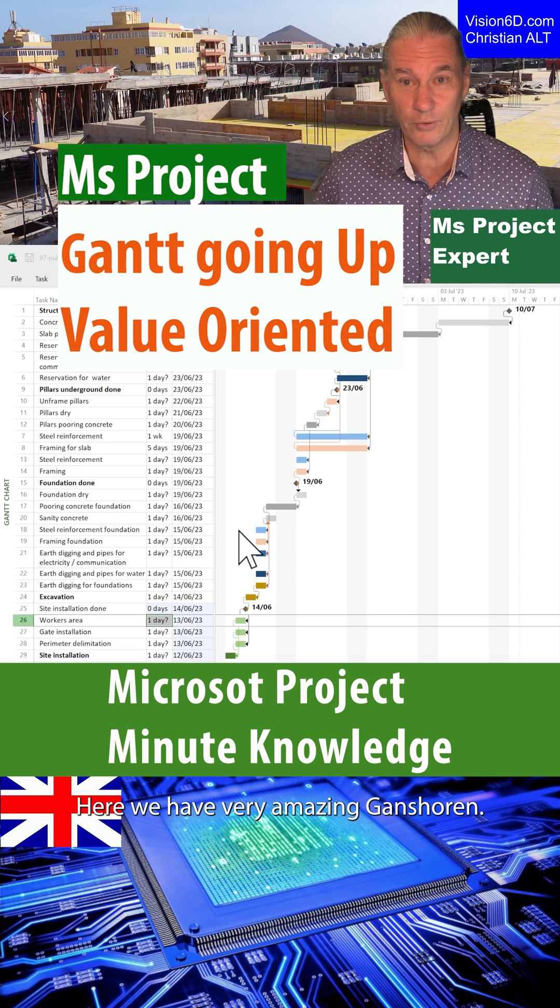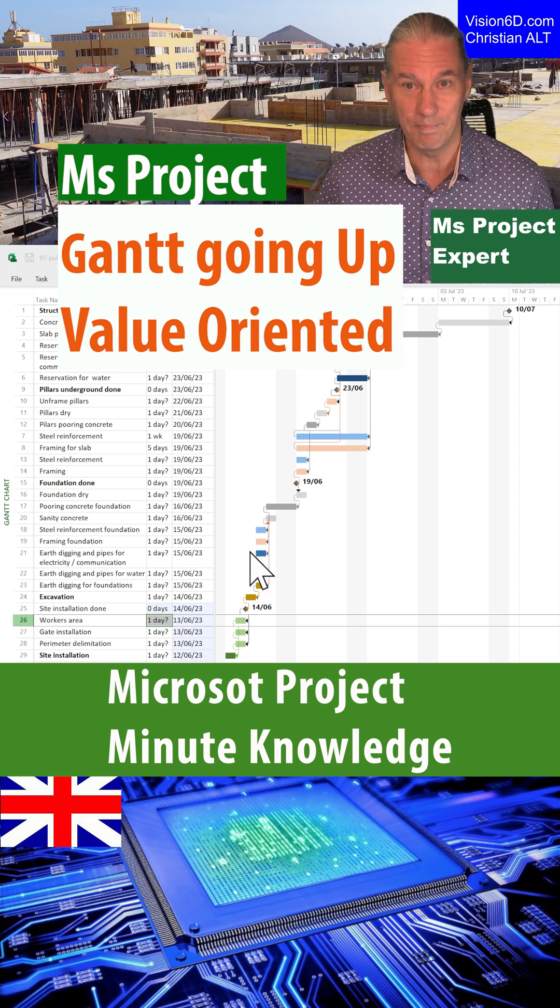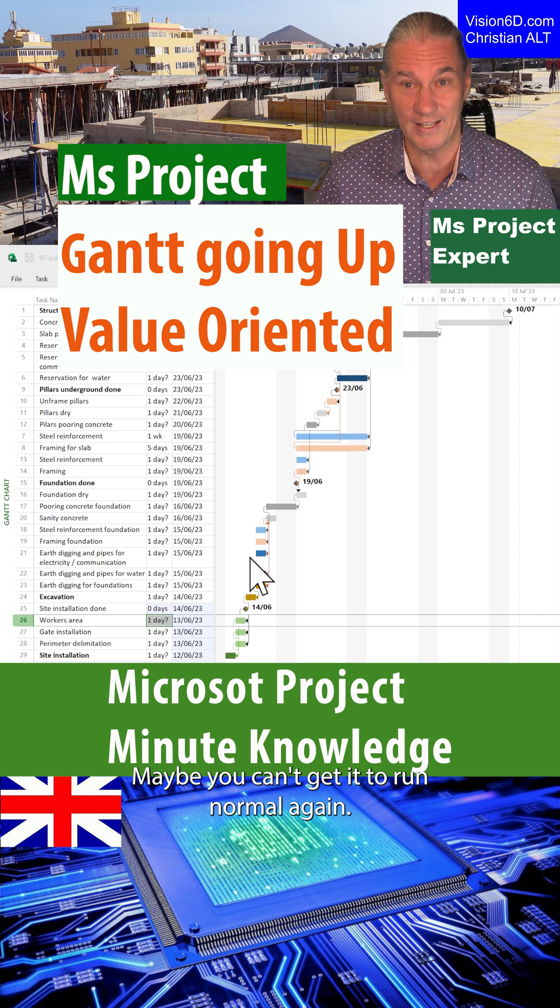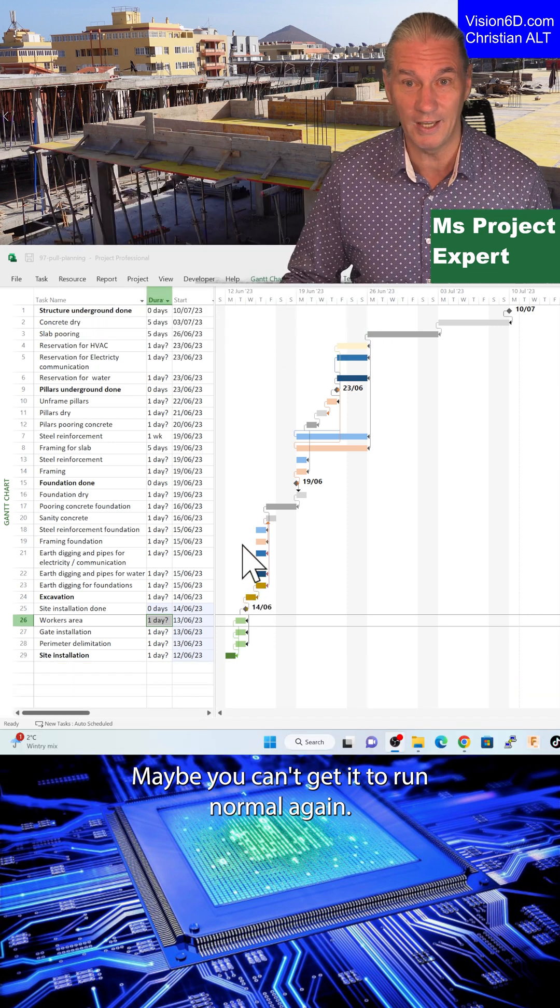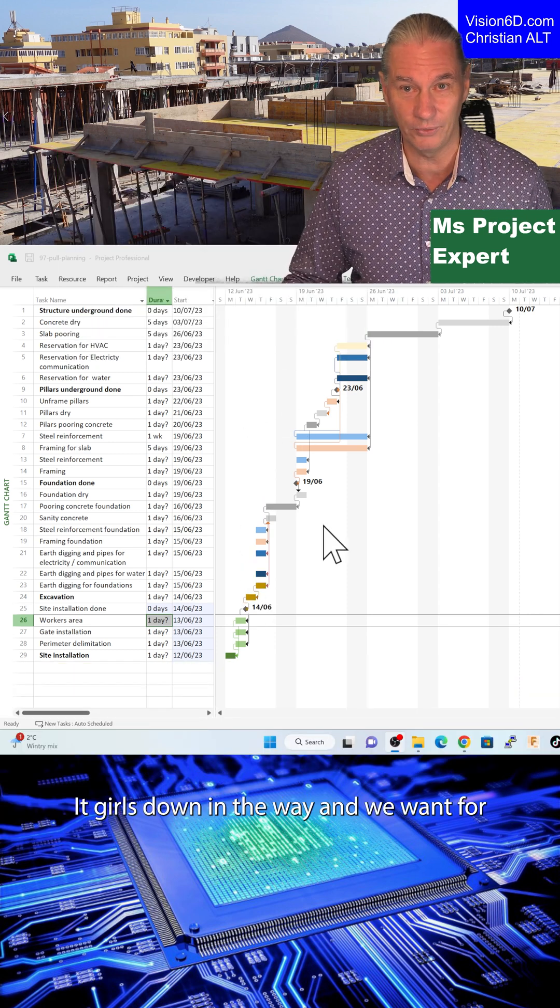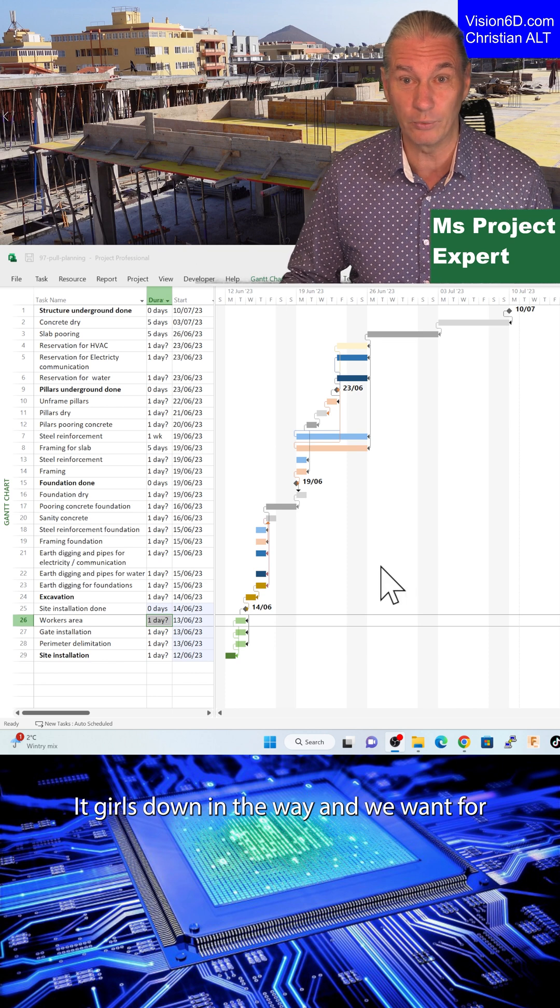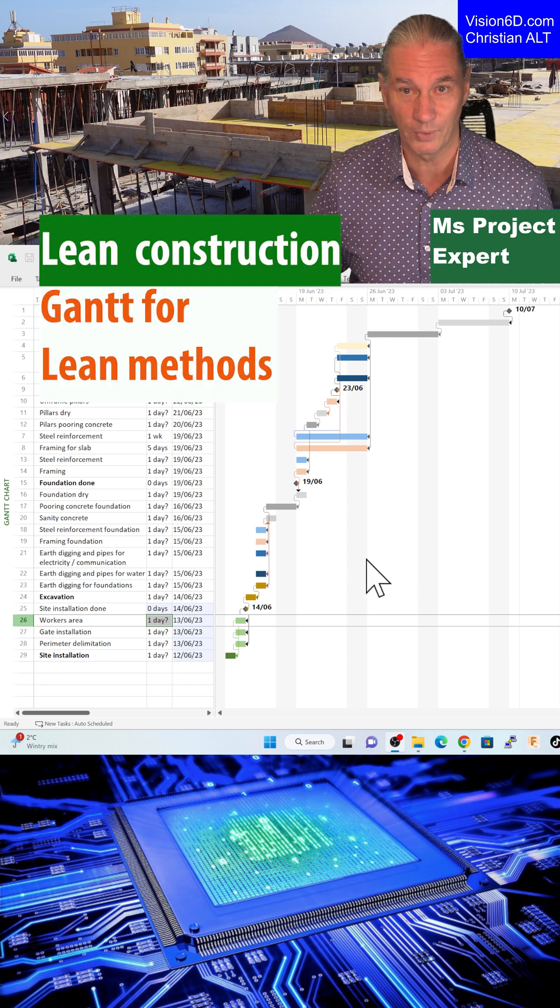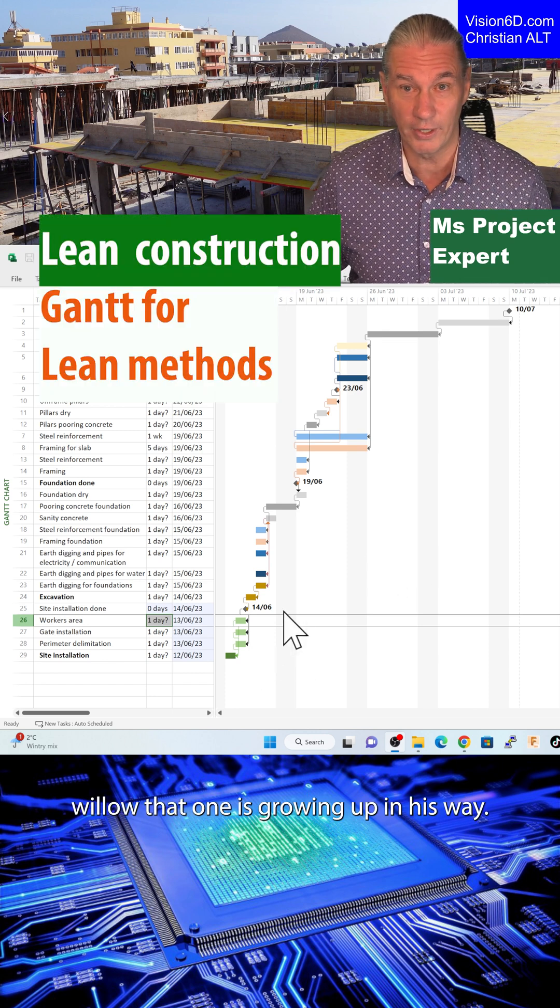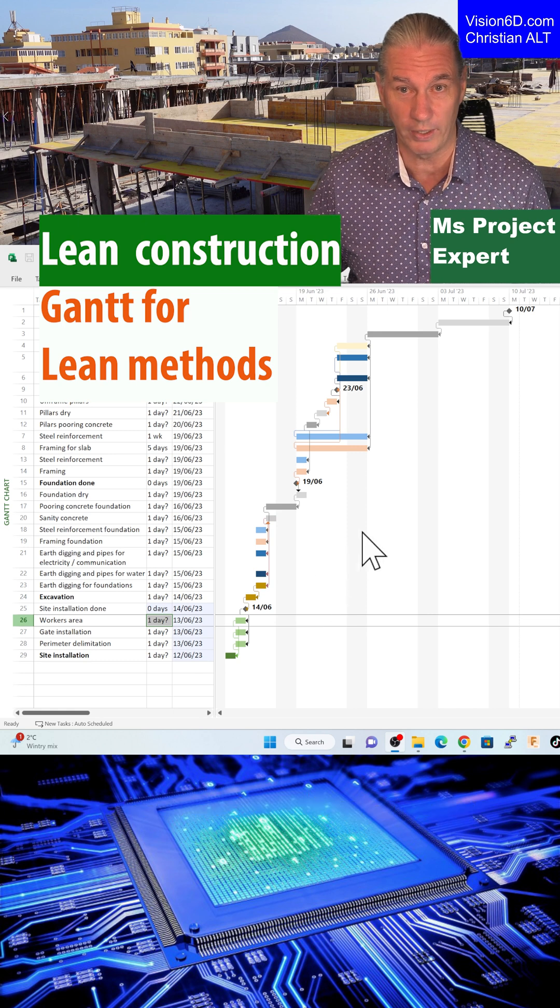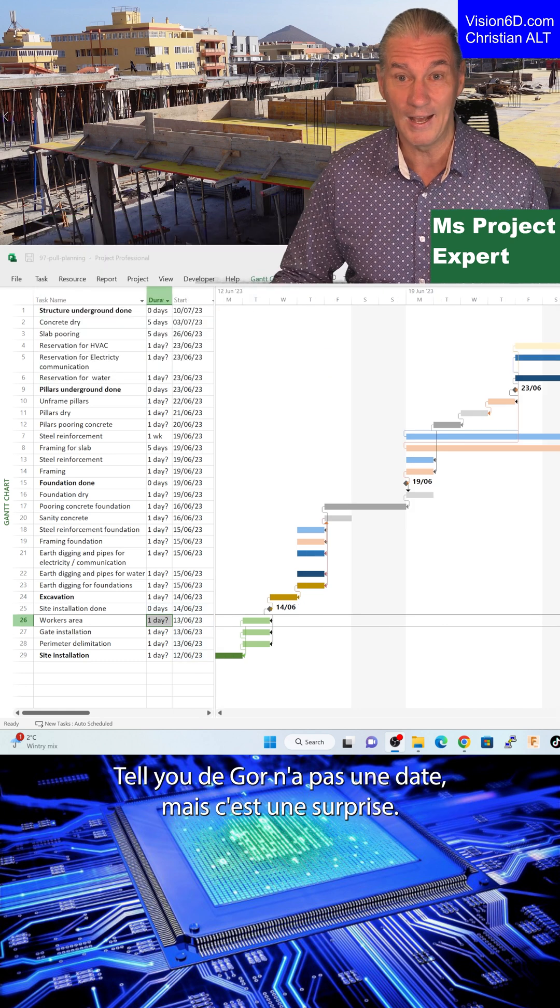Here we have a very amazing Gantt chart. Maybe you can tell it's wrong. Normally a Gantt chart goes down in a cascaded way and we call it waterfall, where this one is going up in a staircase way till you reach the goal.